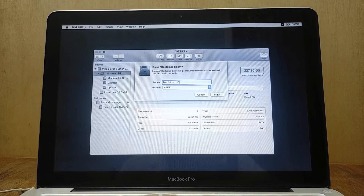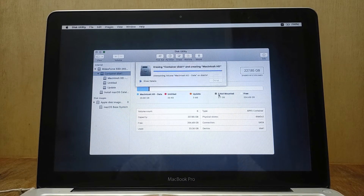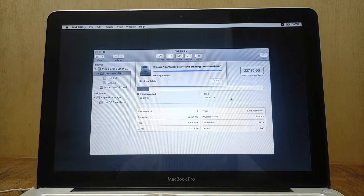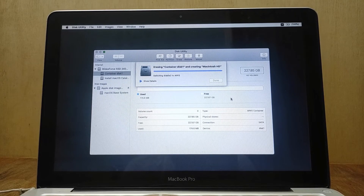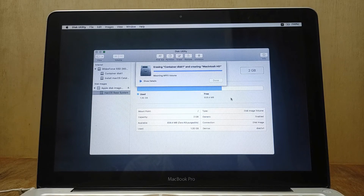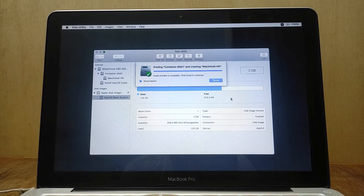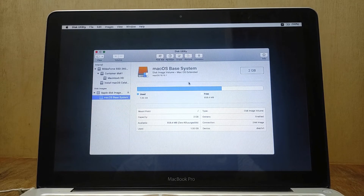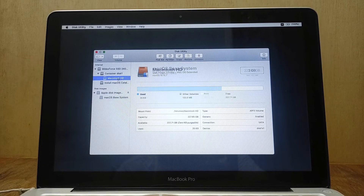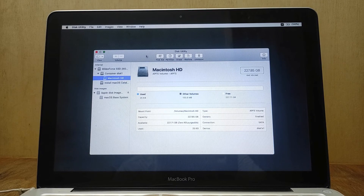Then click Erase. Wait for the erase process to finish. After the erase process is complete, click the Done button. Then close the Disk Utility window.